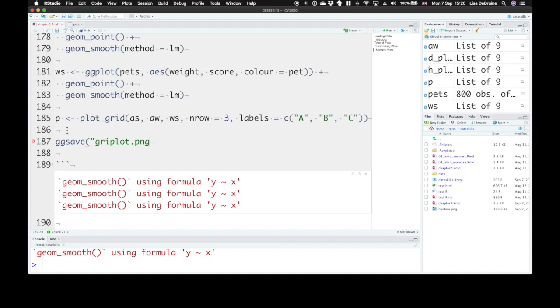The extension here tells ggsave what sort of file to save it as, as a jpeg, as a png, or what.